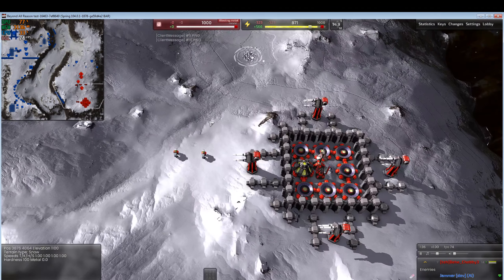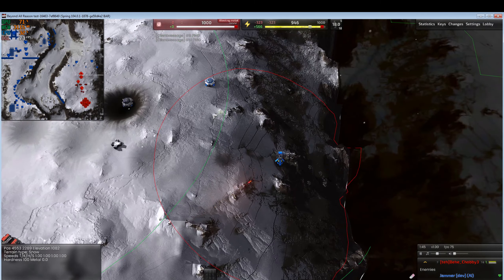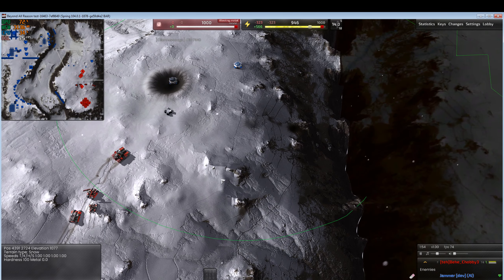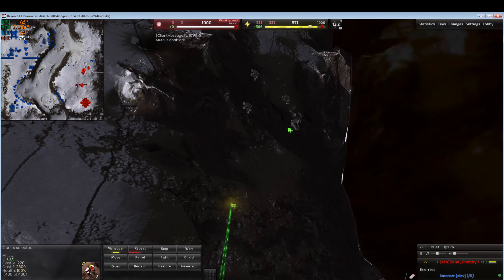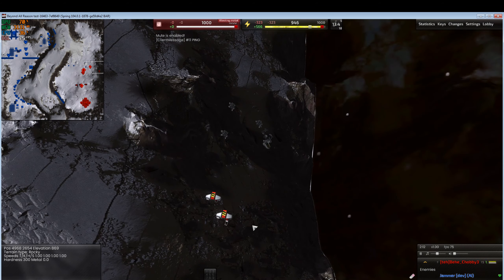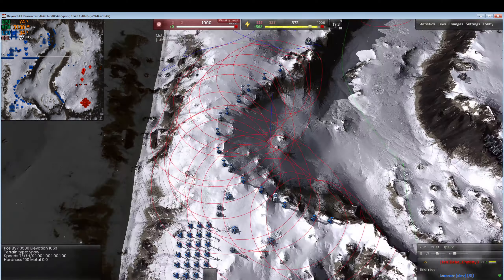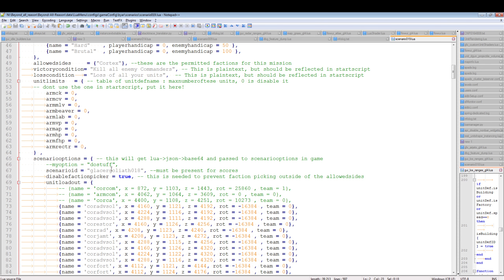I wonder if the resurrection bot is going to be blocked. Let's clear out some defenses and try to resurrect the arm rector wreck. Yes — that was allowed to be resurrected. But the vehicle plant wasn't placed. What we can do is set the unit limit to one instead of zero for arm_vp and arm_lab.